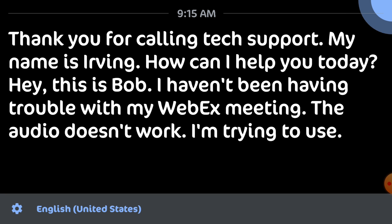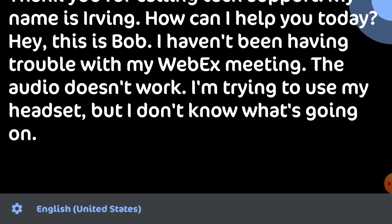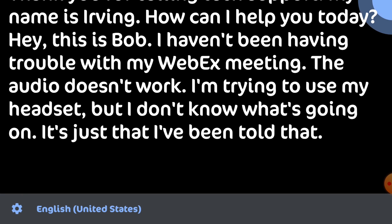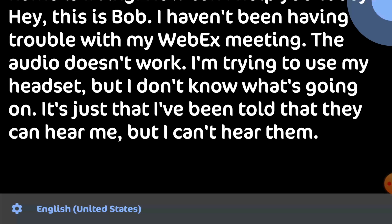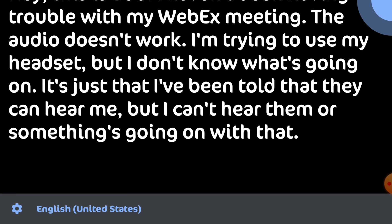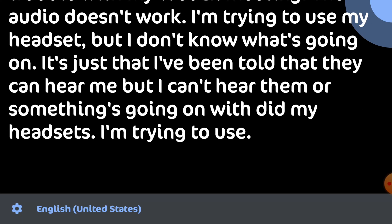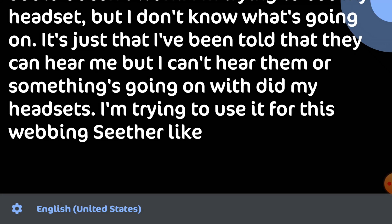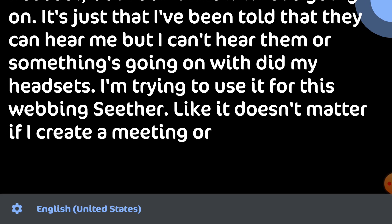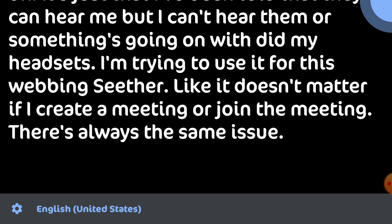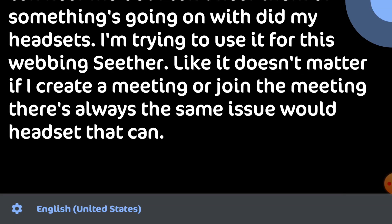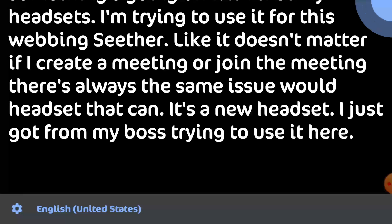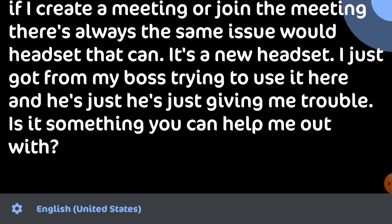I'm trying to use my headset but I don't know what's going on. I've been told that they can hear me but I can't hear them or something's going on with my headset. It doesn't matter if I create a meeting or join a meeting. There's always the same issue with the headset. It's a new headset I just got from my boss. Is it something you can help me out with?